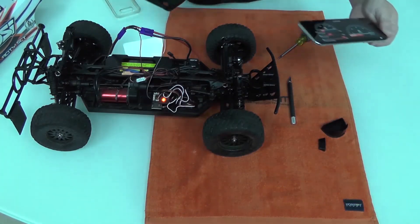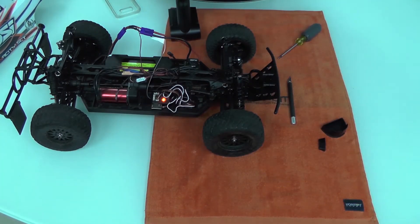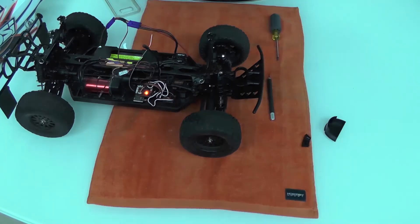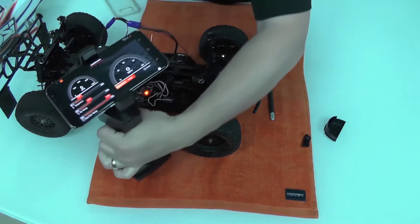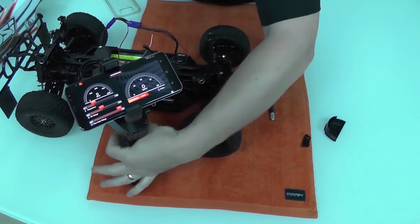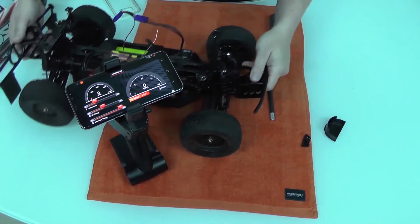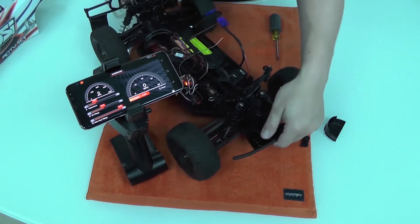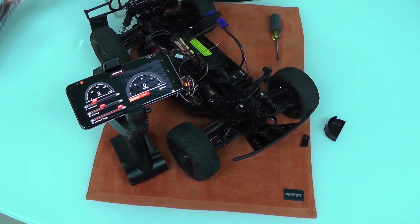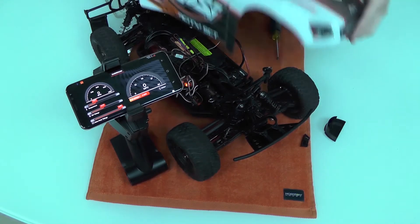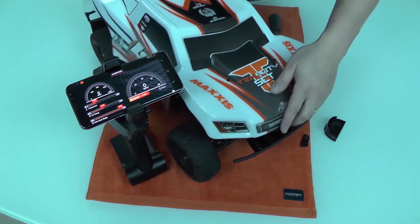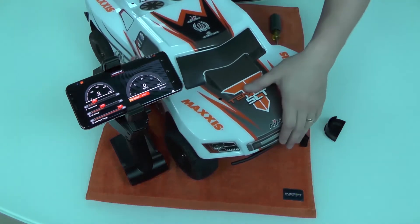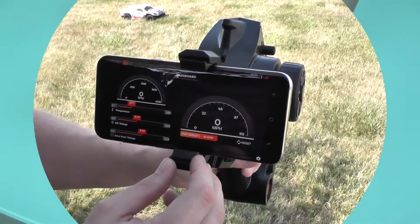So we'll go ahead and mount it in the phone. I've got the dashboard app installed on my DX2E Active. Go ahead and put the body back on, take it outside and let it rip.